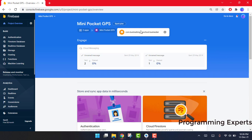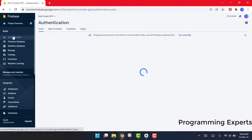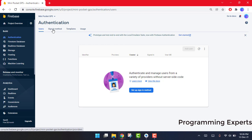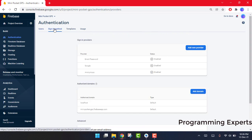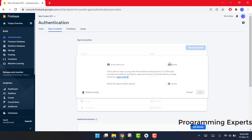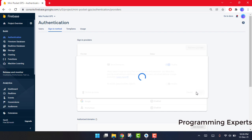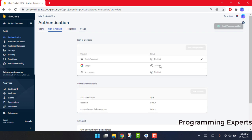After that, go to Authentication and then click on Sign-in Method. You will see that it is disabled. Click on it, enable it, and click Save.